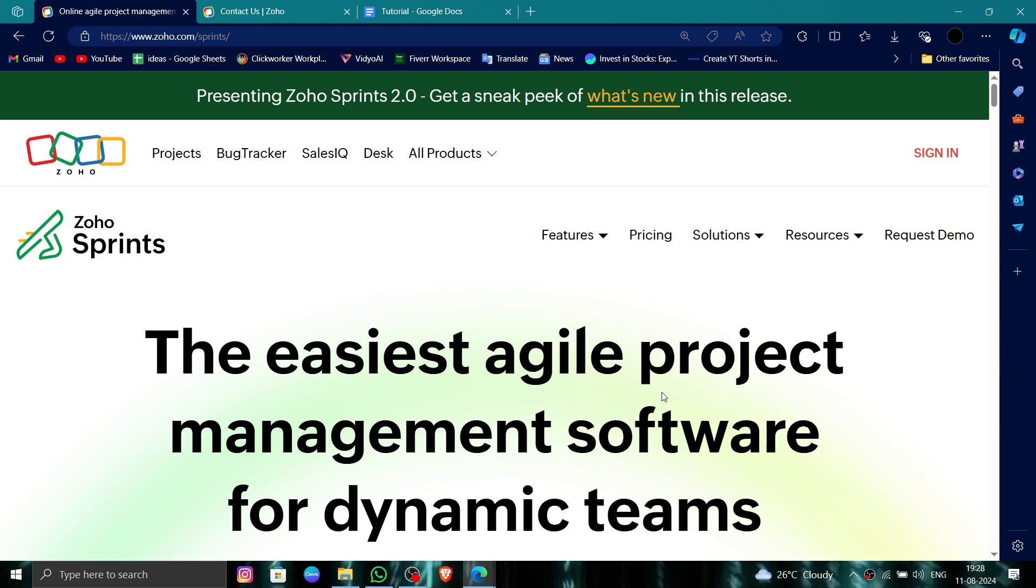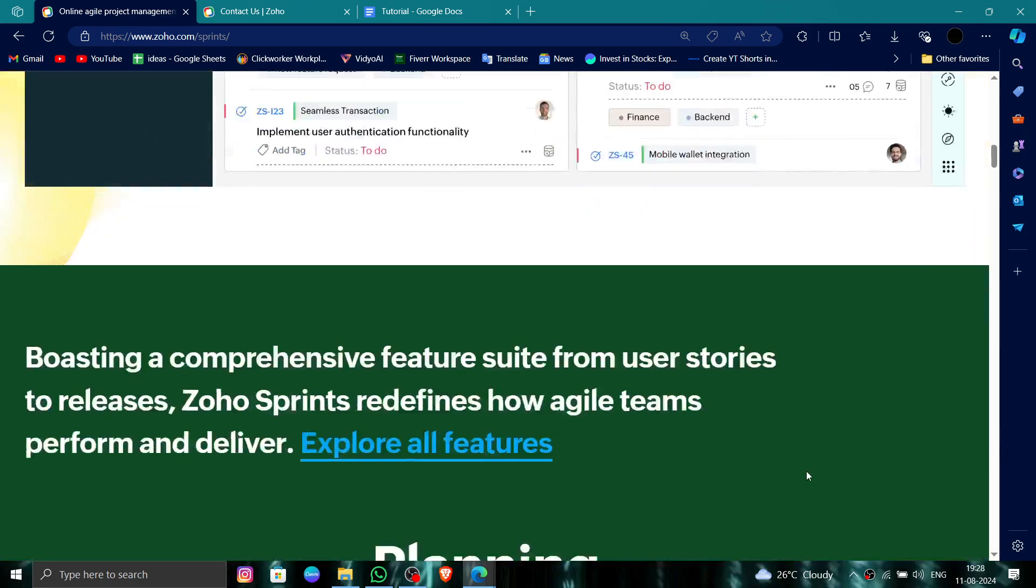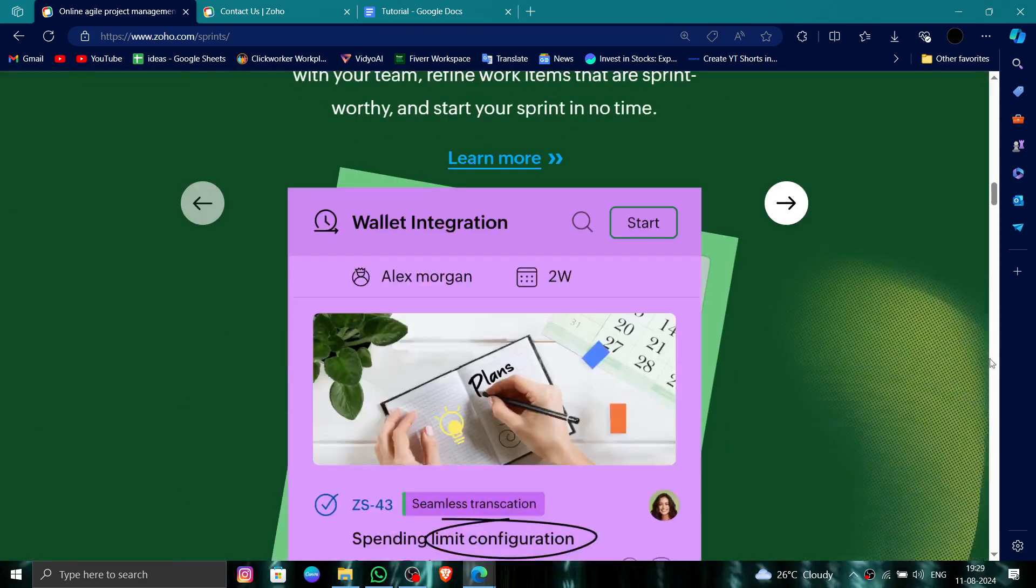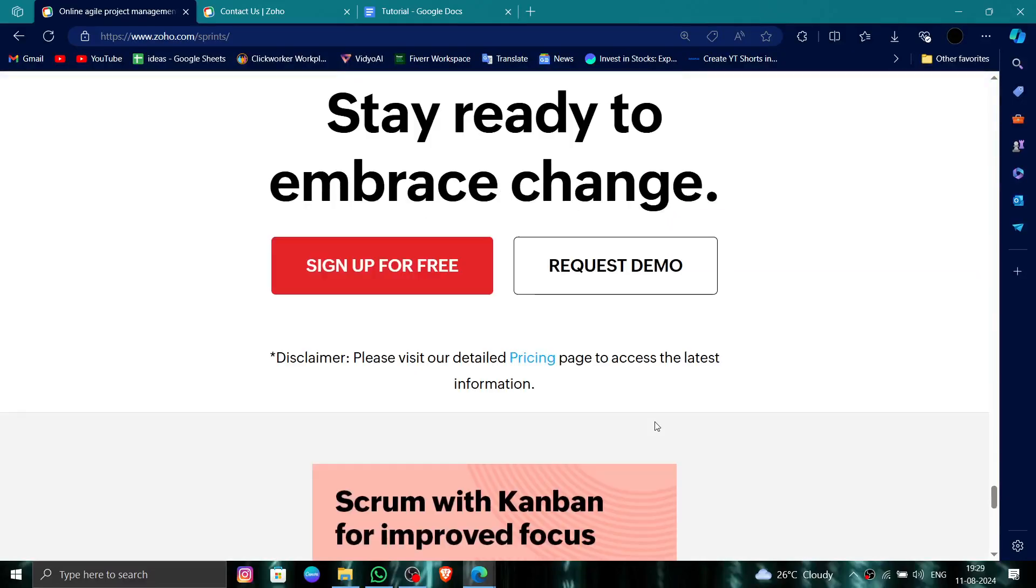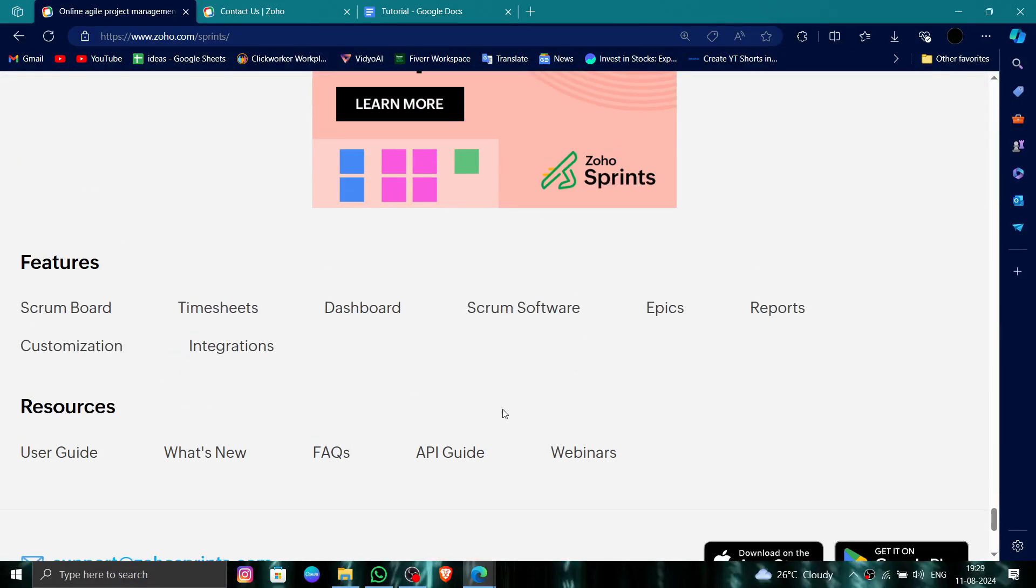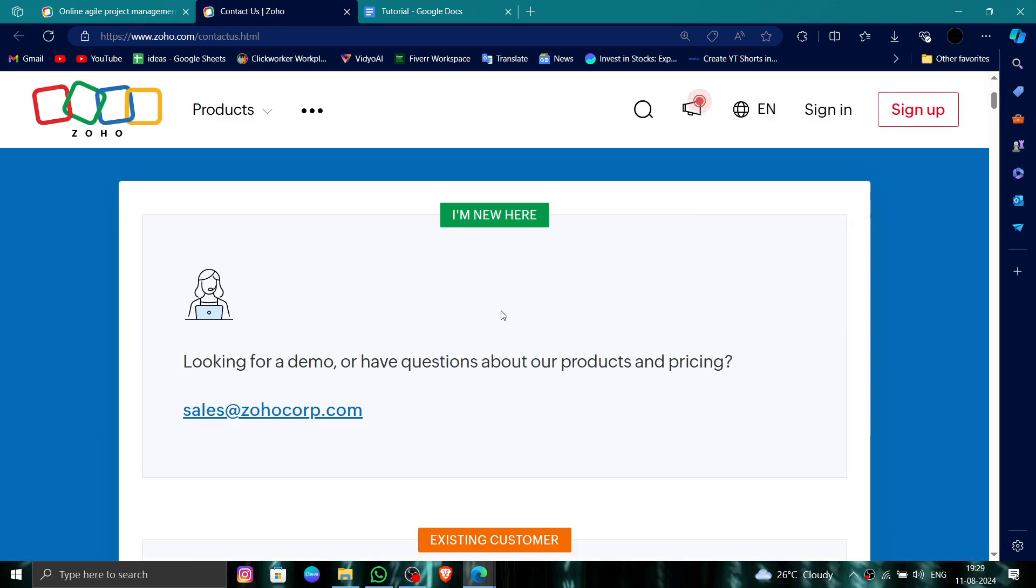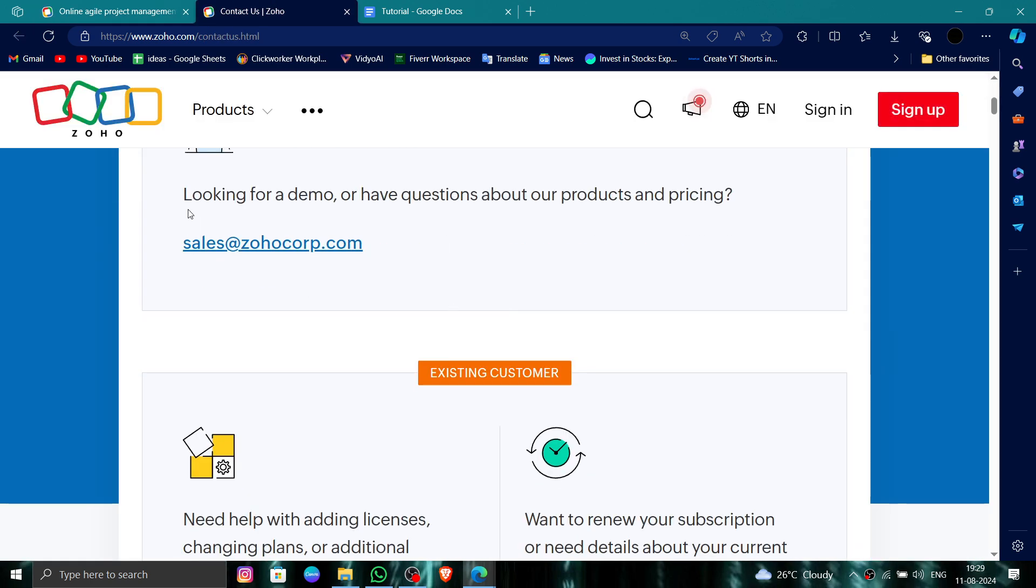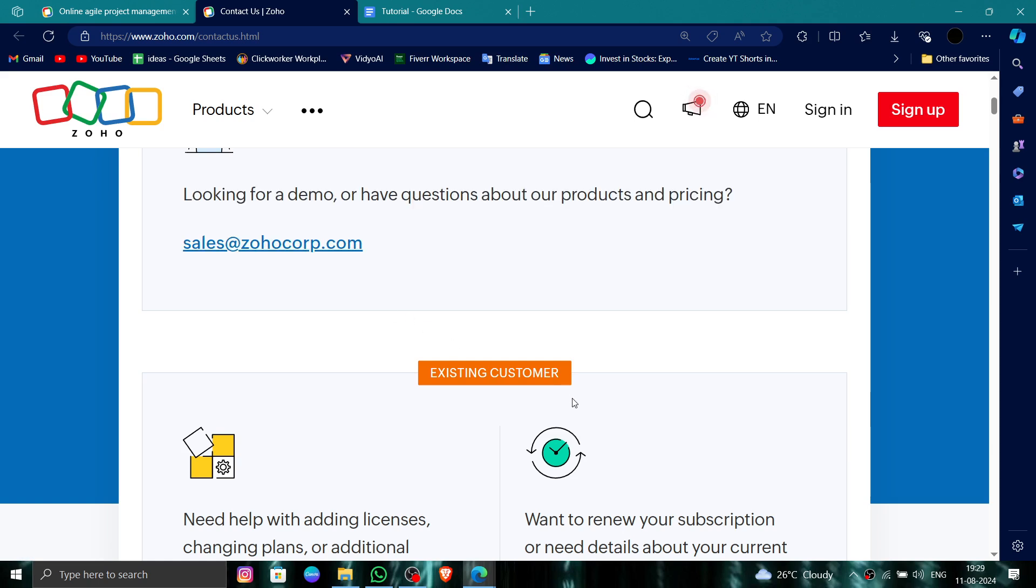First, you have to go to their website and scroll down to the end. Then, click on 'Contact Us'. After that, you have to mail them to request deletion, and they will process your request.